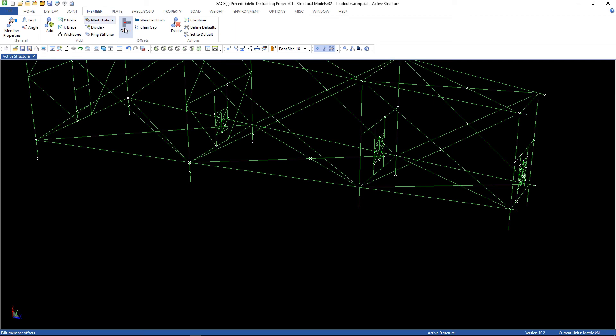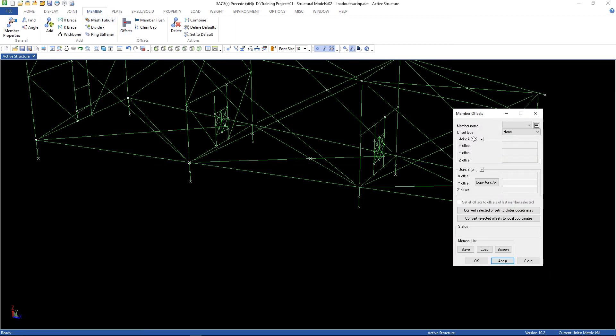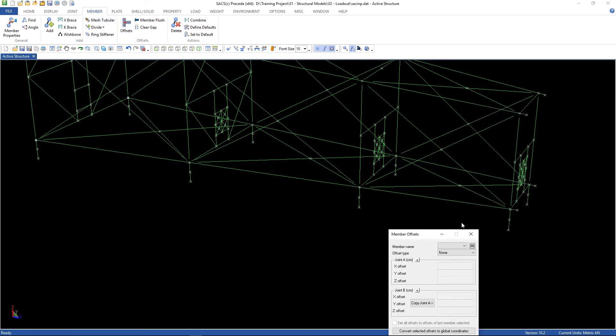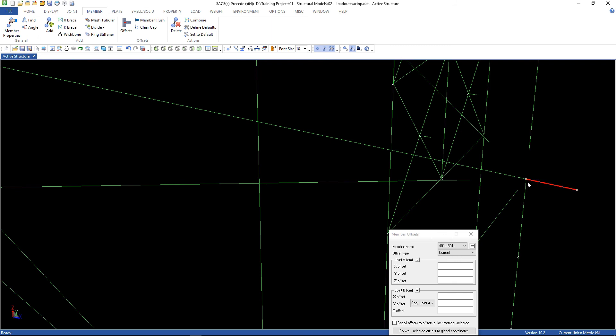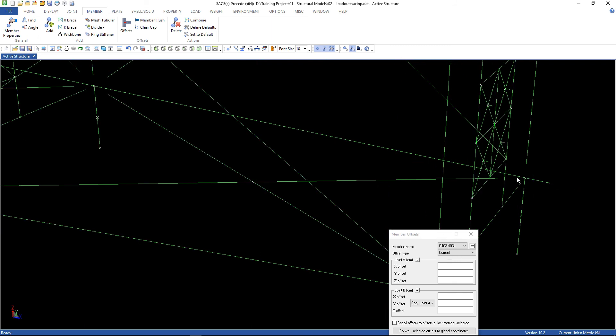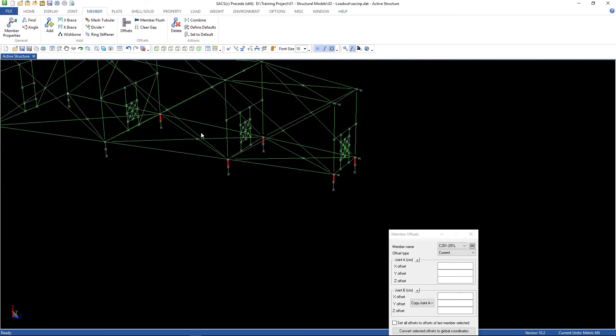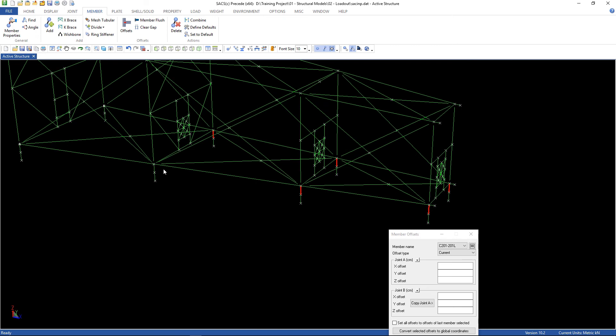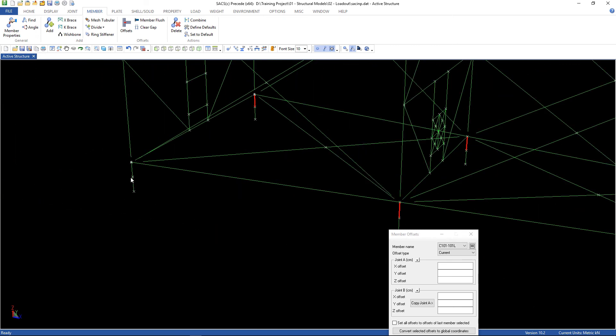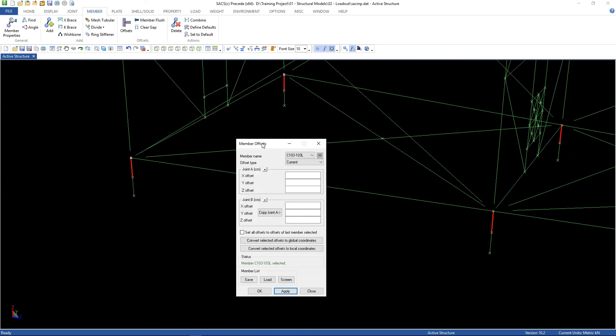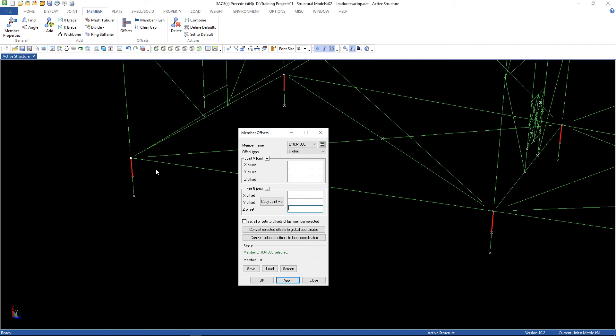Go to member, offsets. Let's select the member. Hold the control key. And, here, I'm gonna change to global. And, z offset in joint P, which is the final joint.